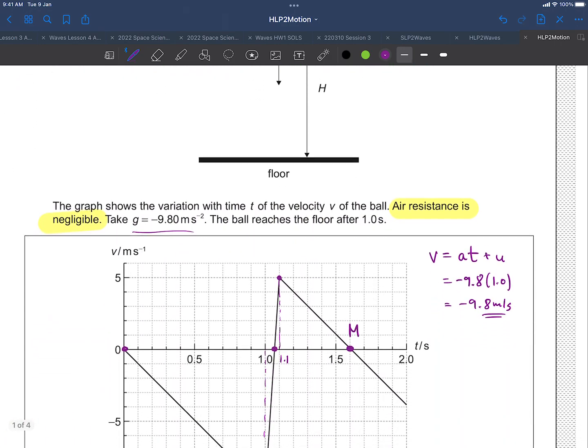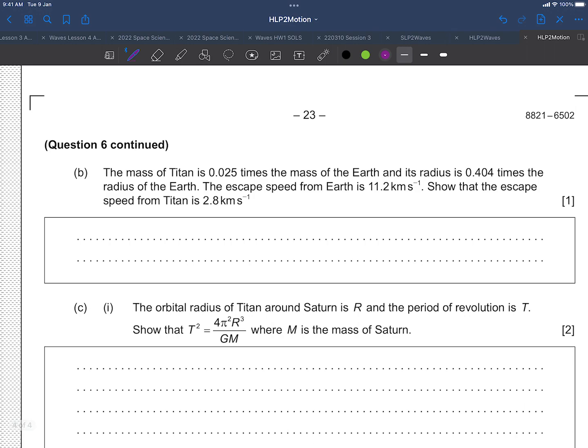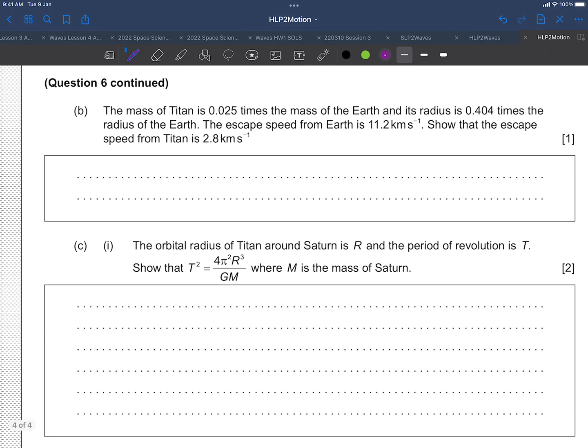The next question, Question 6, is about Titan — the largest moon of Saturn. The first part involves Topic 8 — intensity, blackbody radiation, and calculating average surface temperature — which I'll cover in another video. The second part is pure Topic 10 — fields and Kepler's third law — so we'll include that here. We're given the mass of Titan in terms of Earth's mass, the radius of Titan in terms of Earth's radius, and the escape speed from Earth. We need to find the escape speed from Titan.